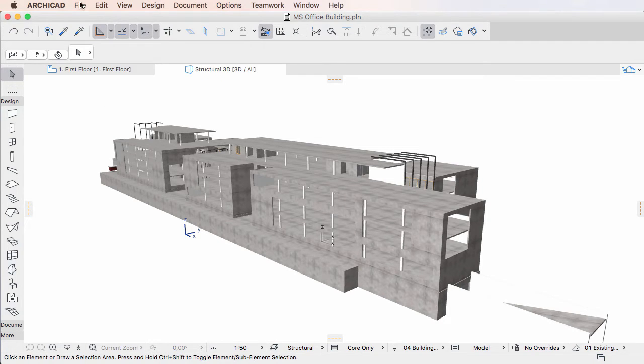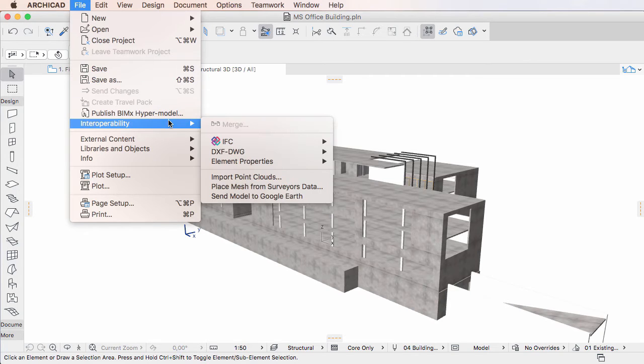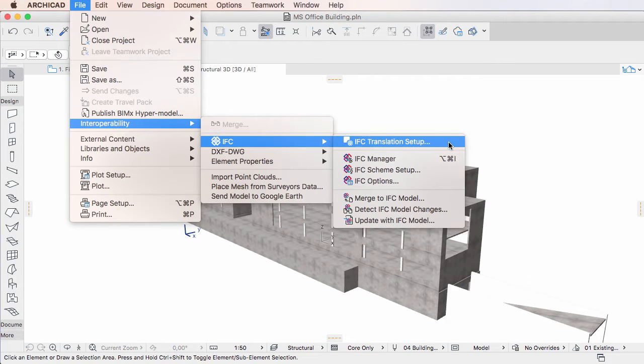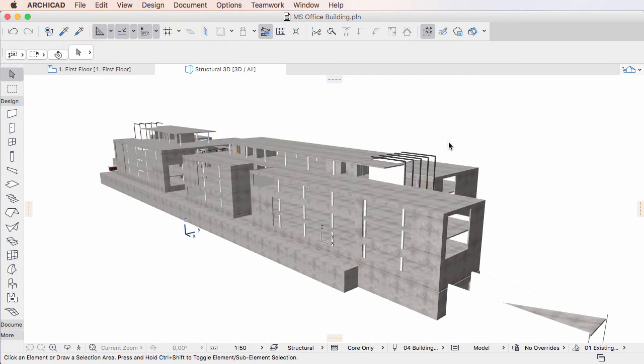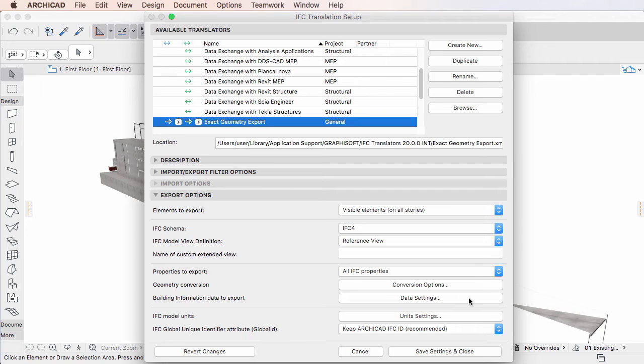Activate the File, Interoperability, IFC, IFC Translation Setup menu command to open the IFC Translation Setup dialog. In the Export Options panel, click the Data Settings button to open the Building Information Data Settings dialog.